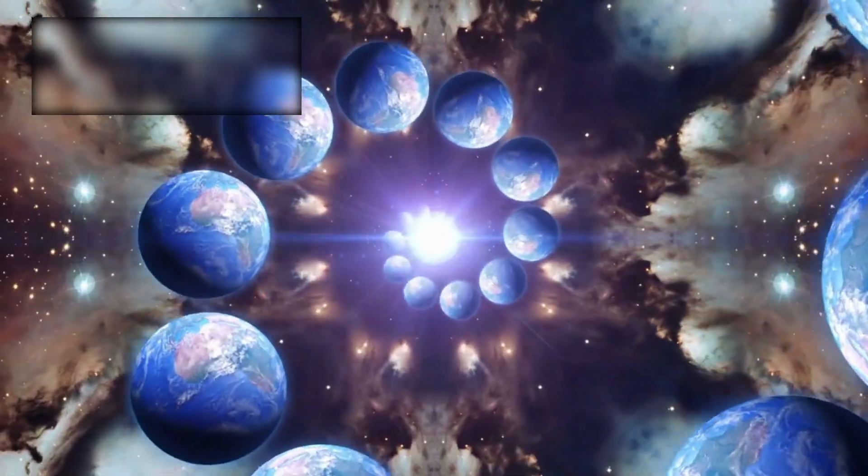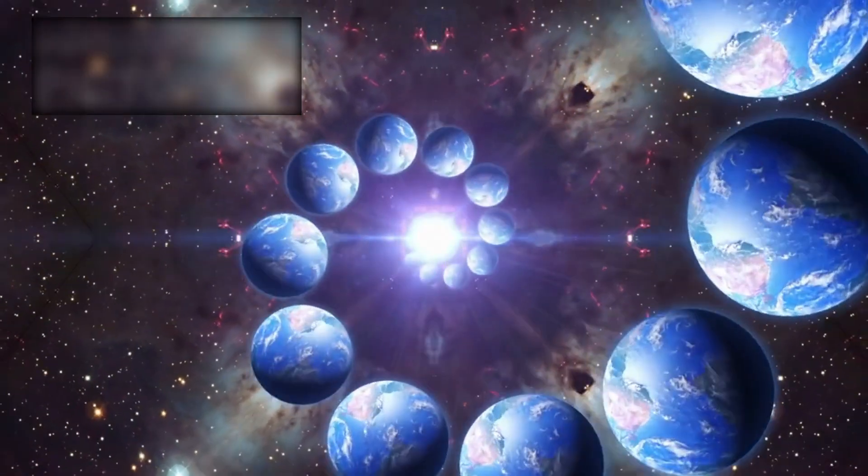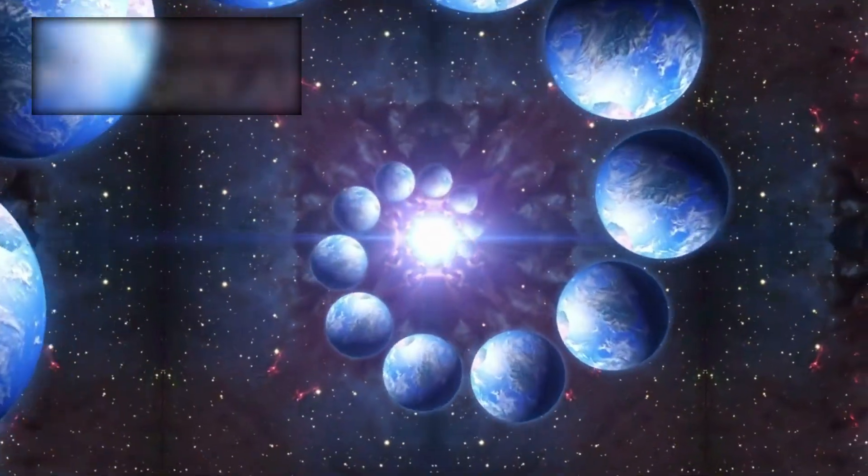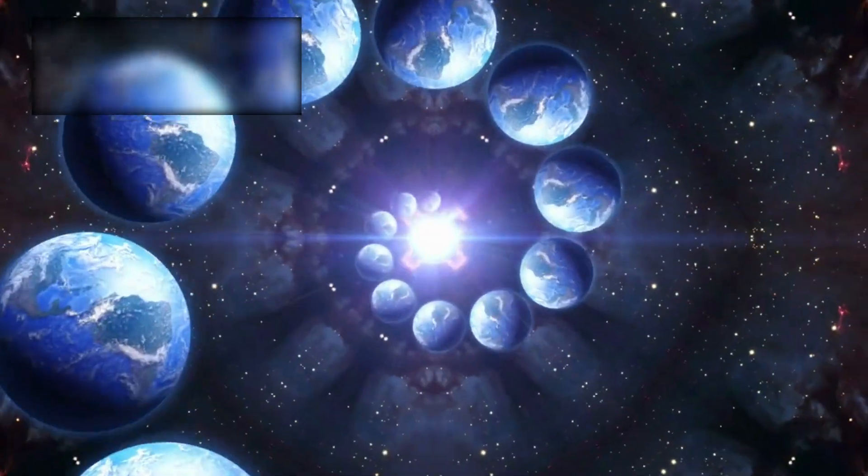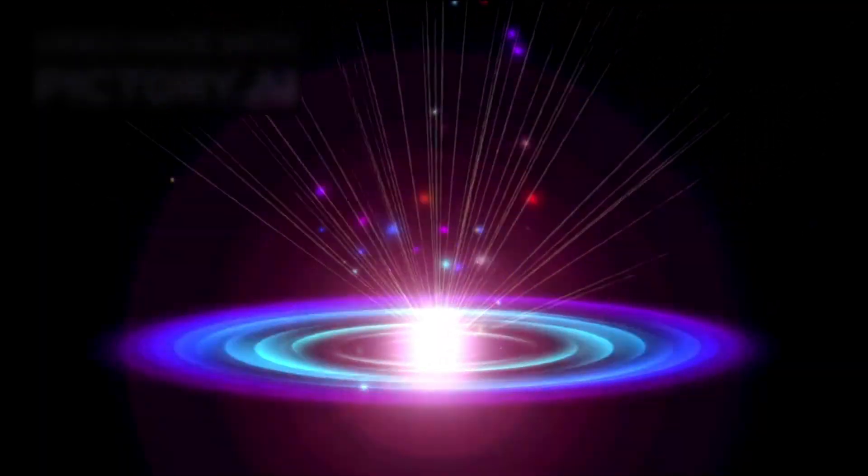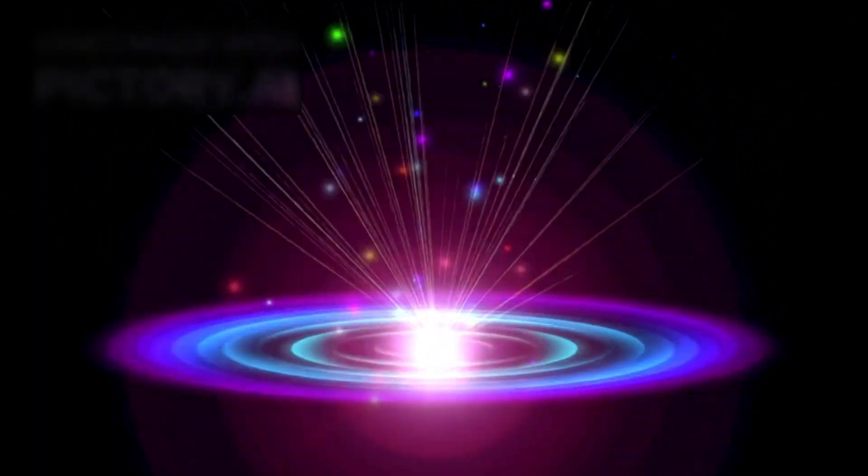This discovery has led to whispers among the scientific community that the universe may not be as simple as expanding from a single event. Instead, some speculate that it may be cyclical.